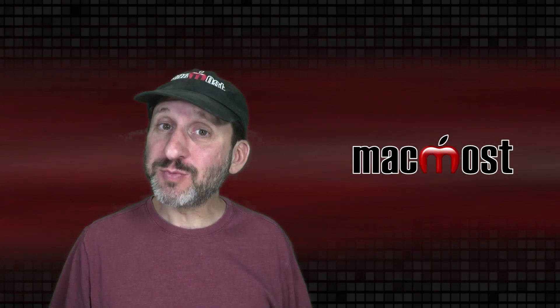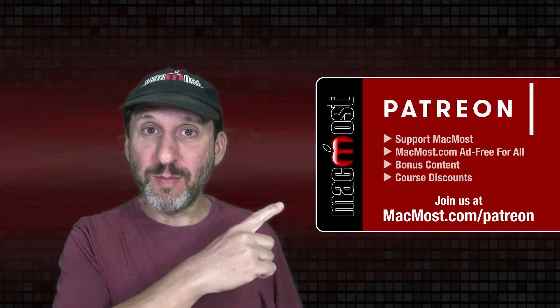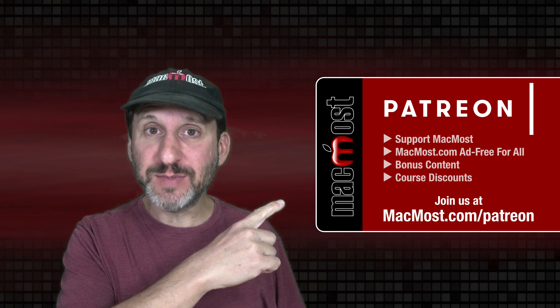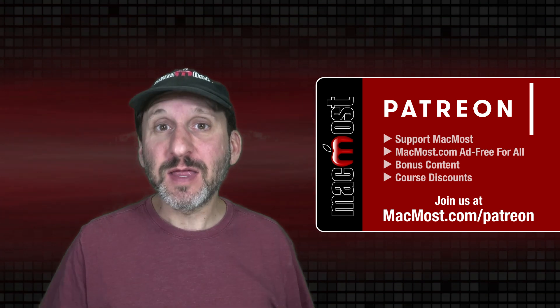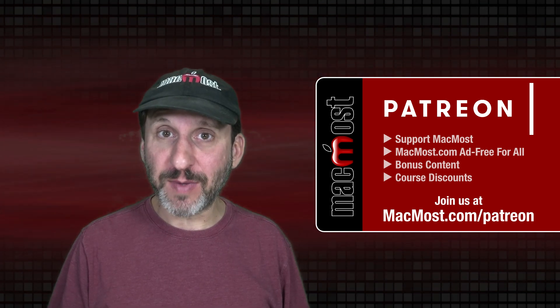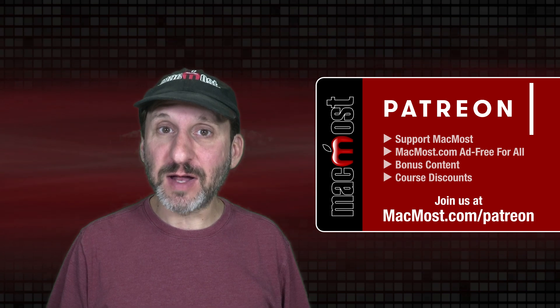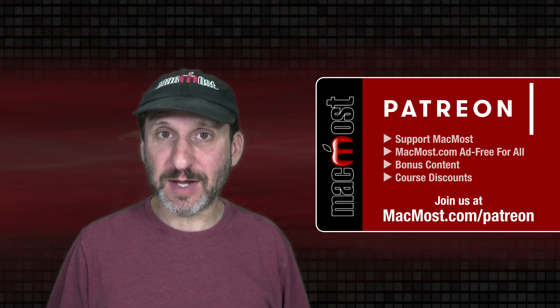MacMost is brought to you thanks to a great group of more than 1000 supporters. Go to MacMost.com/Patreon. There you can read more about the Patreon campaign, join us and get exclusive content and course discounts.